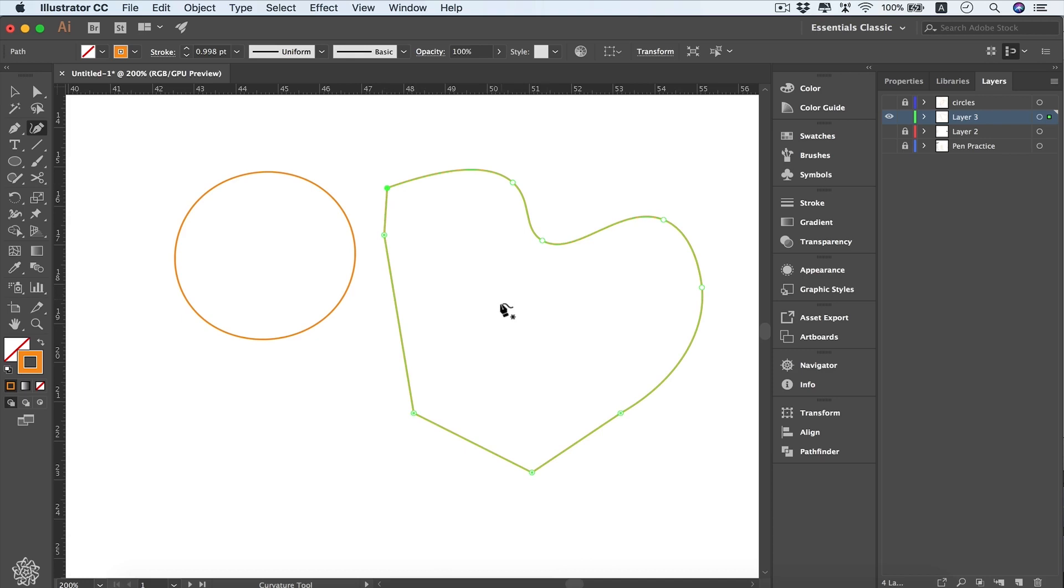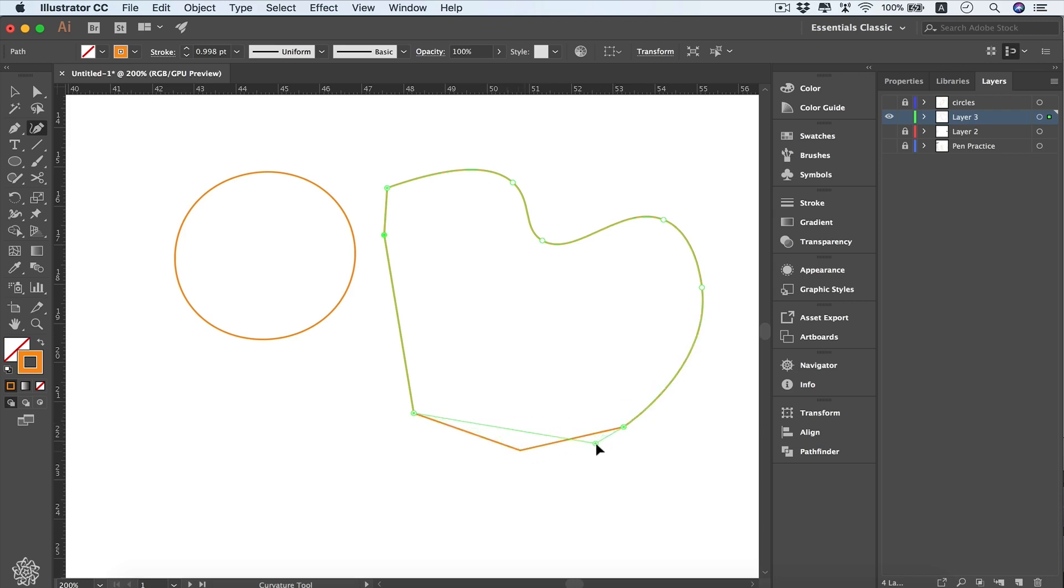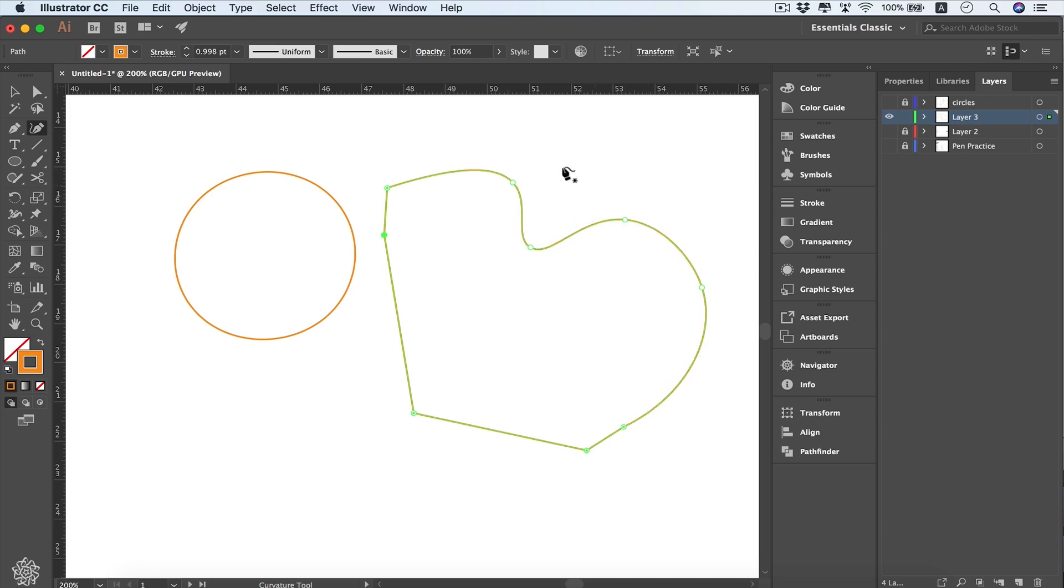You can go all the way to close your path. The cool thing about this tool is that you can readjust your anchor points anytime you like, so you can use the same tool to change your anchor points' locations simply by dragging them around, or readjust your curves.